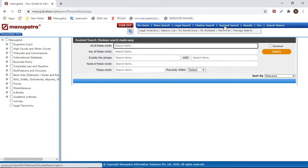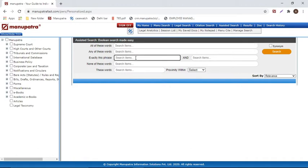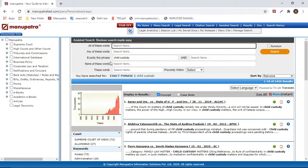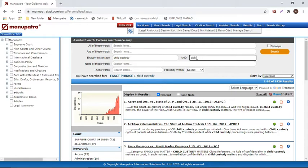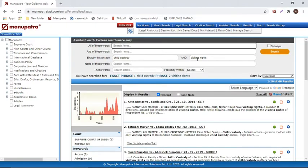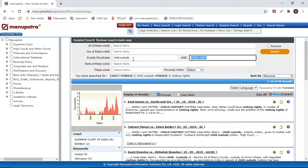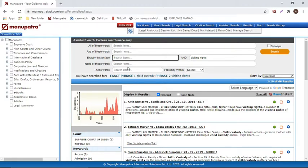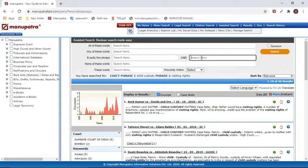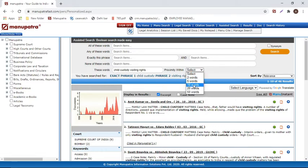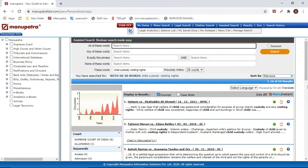Assisted search is a hybrid form of Manu search — Boolean search made easy. If you are looking for a particular phrase, such as 'child custody,' you can write it and retrieve all judgments where that exact phrase appears. You can add another phrase, such as 'visiting rights,' to find judgments containing both phrases individually. You can also give a proximity range — for example, specifying that all four words must appear within 20 words of each other — and Manupatra will retrieve only those judgments.